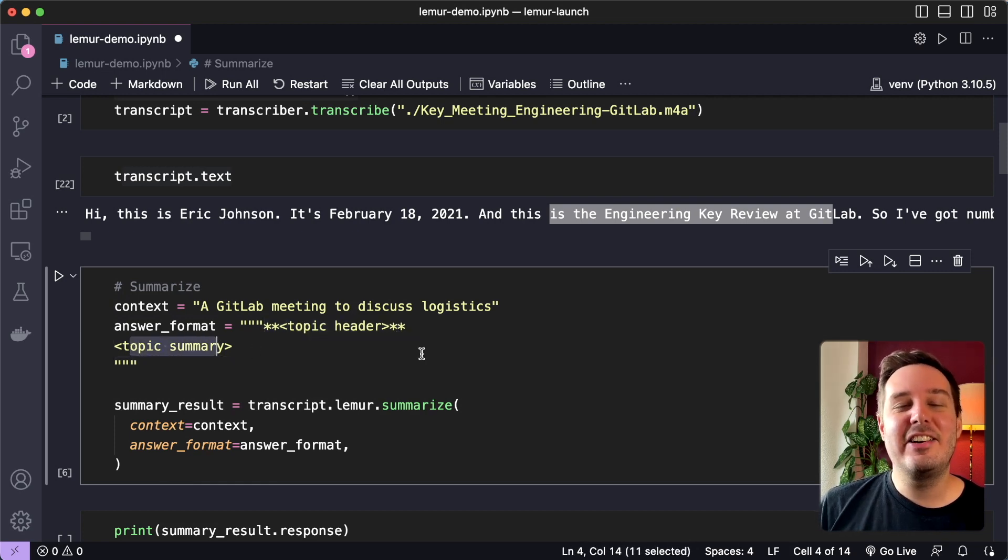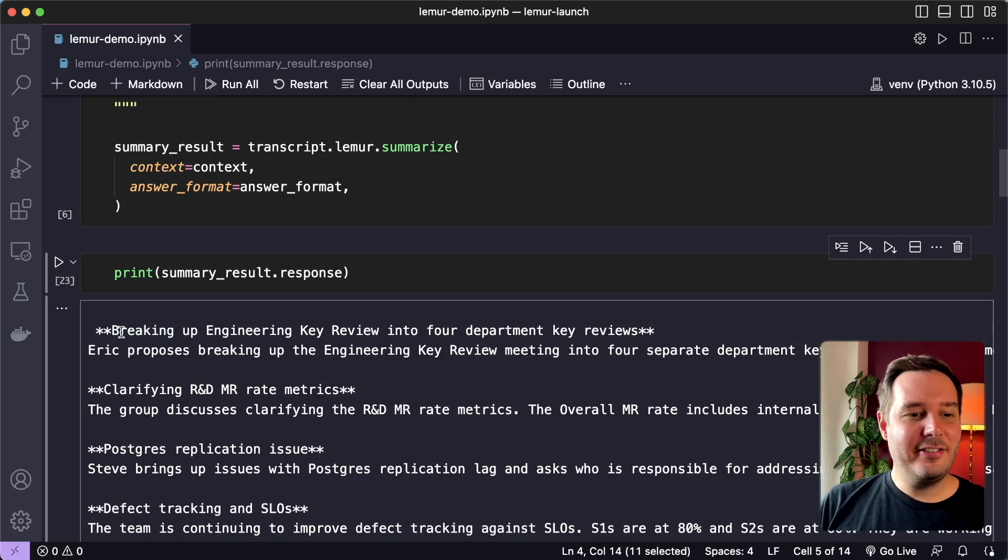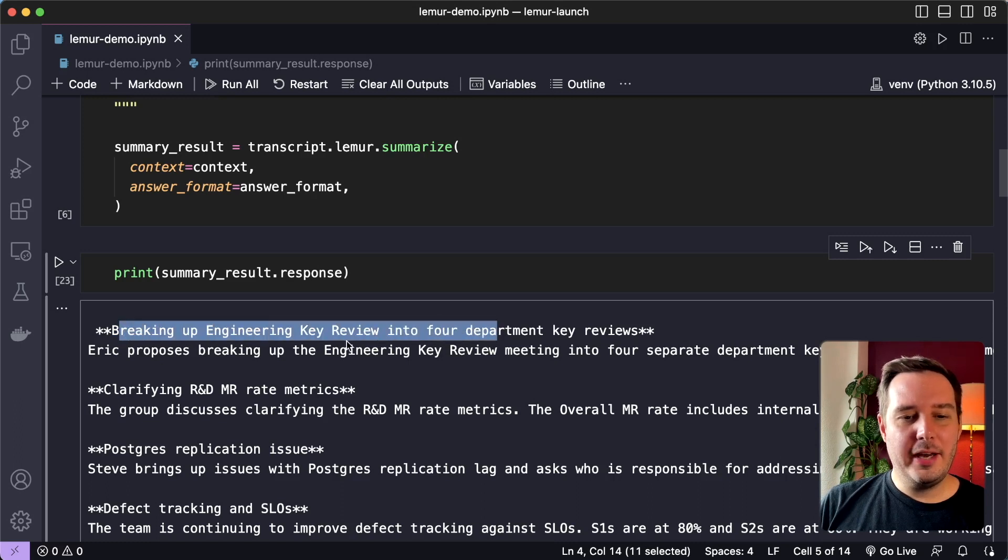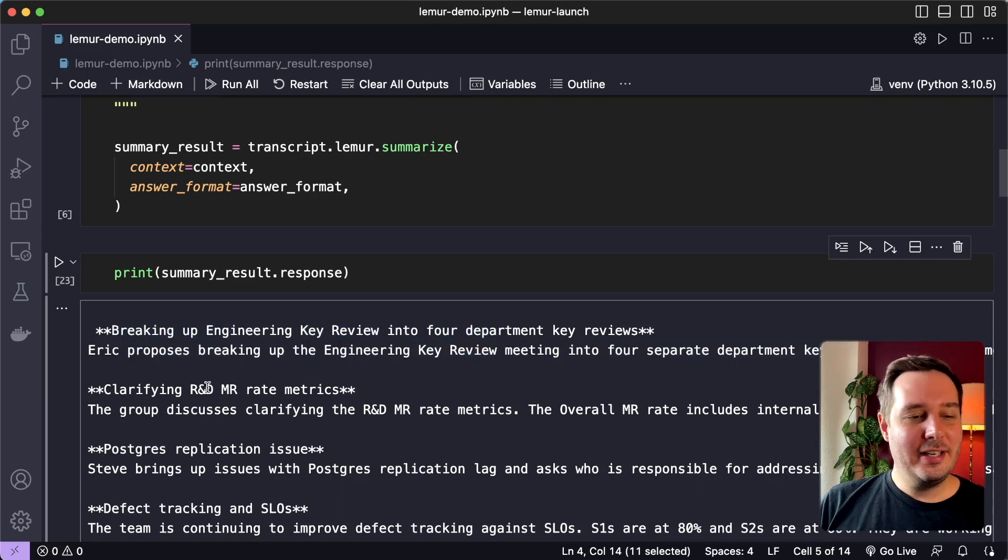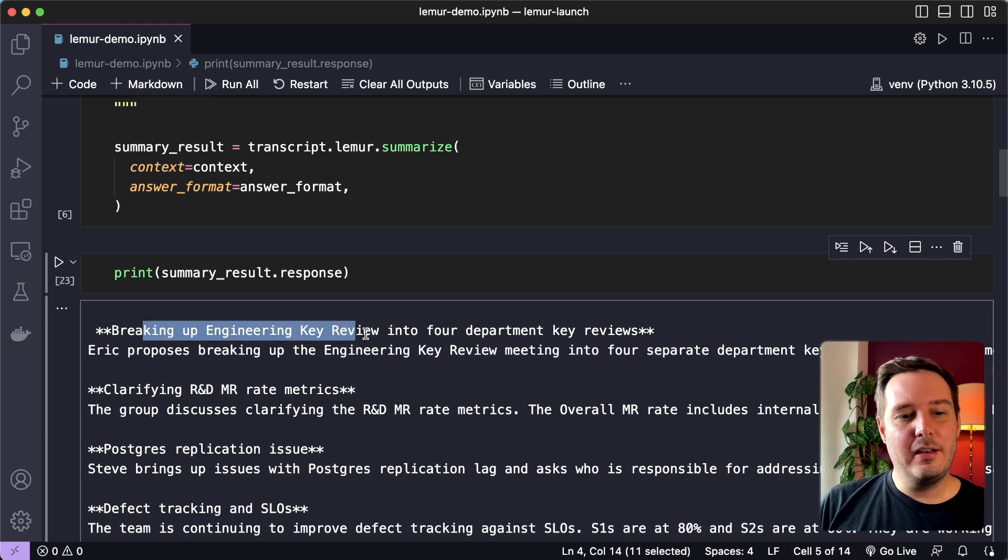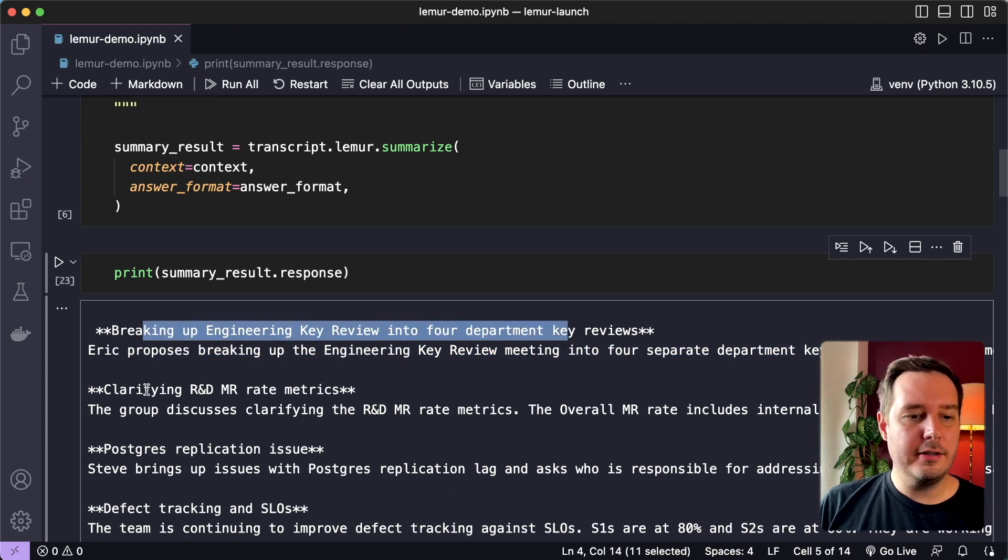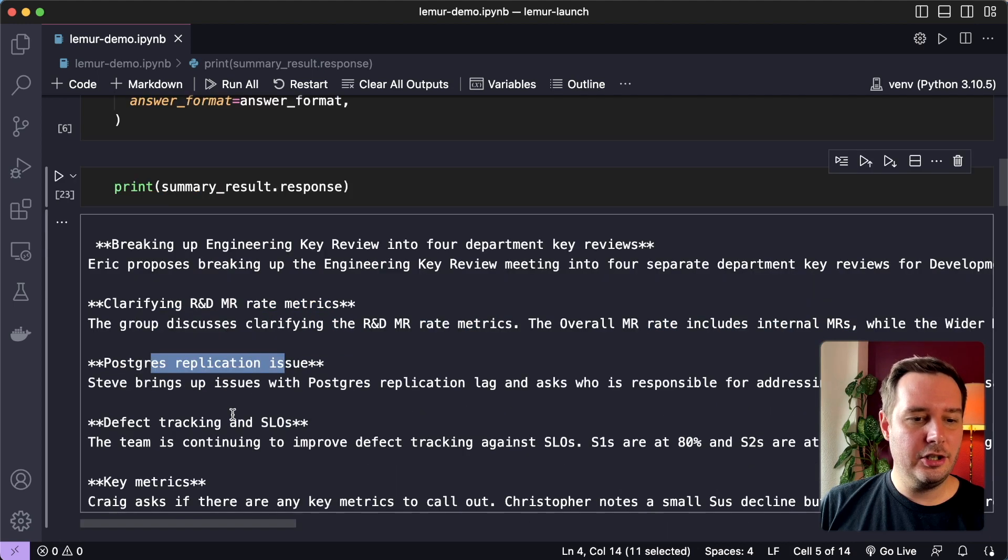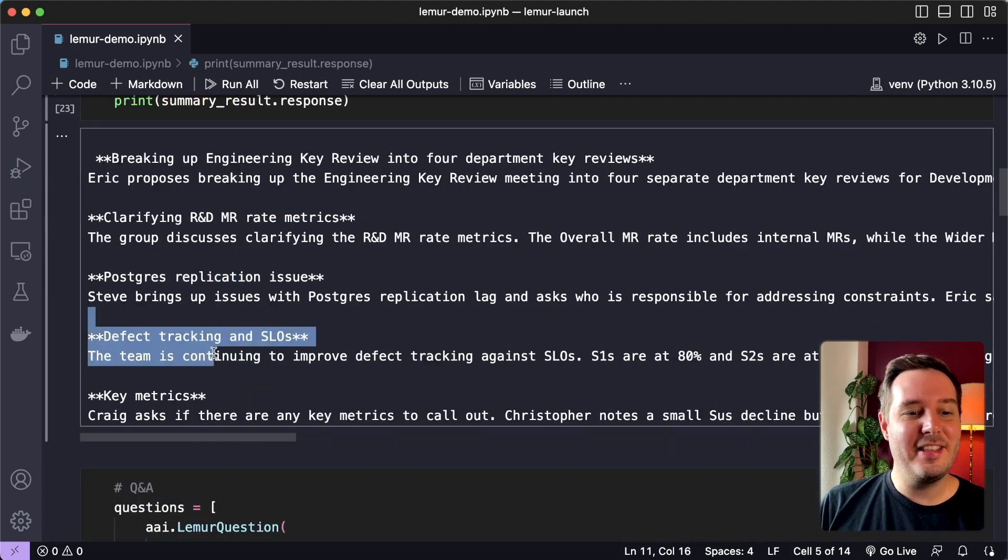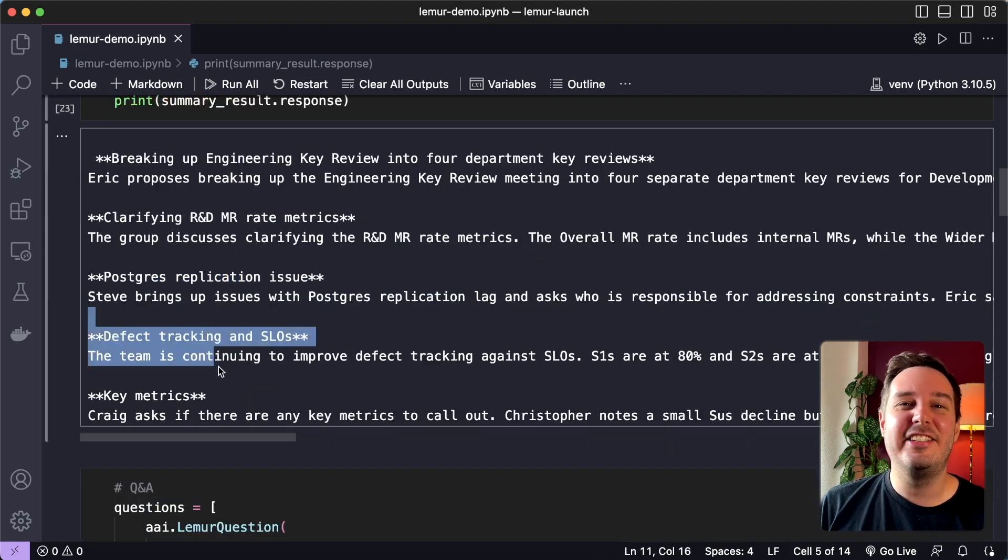So let's run the code and see what we get. And as you can see, for each topic, we get a header followed by a short summary. So we can see that they first discuss breaking up the key review into four parts, then they talk about some metrics, then there is an issue and then some other topics. So this is a pretty nice overview.